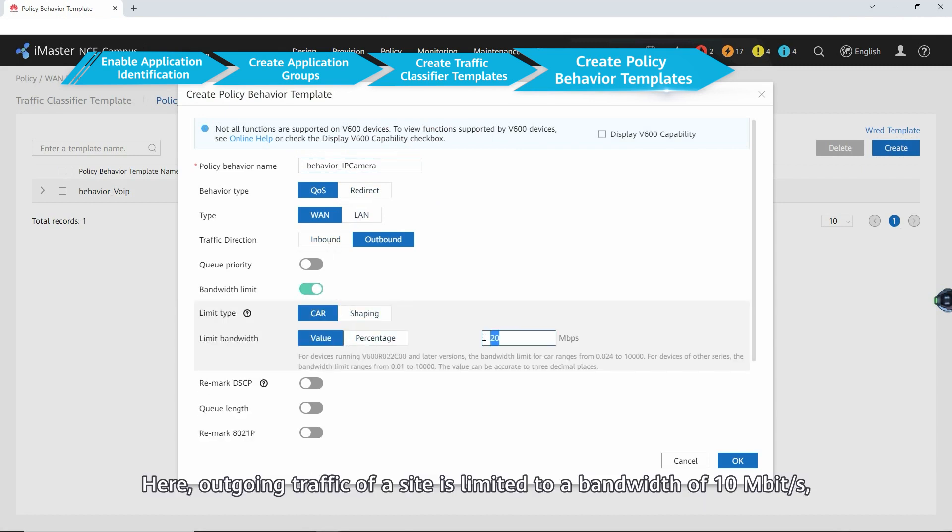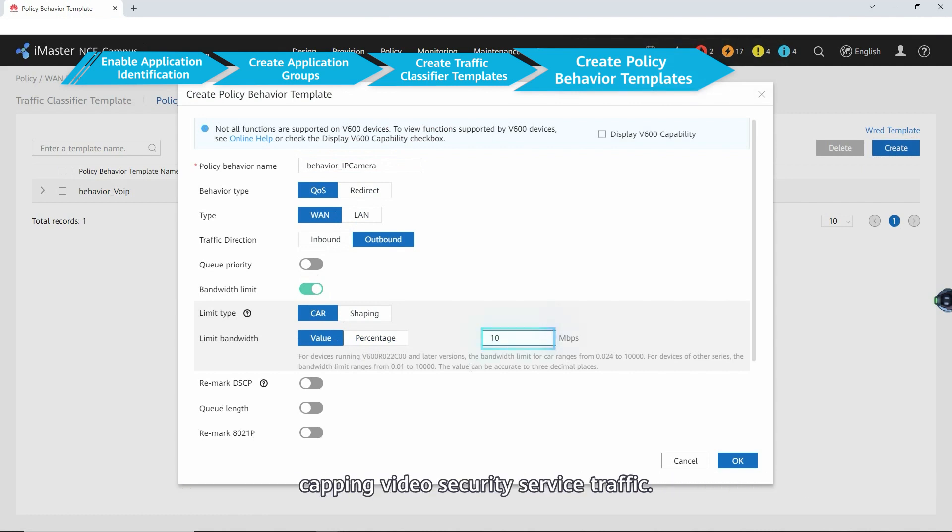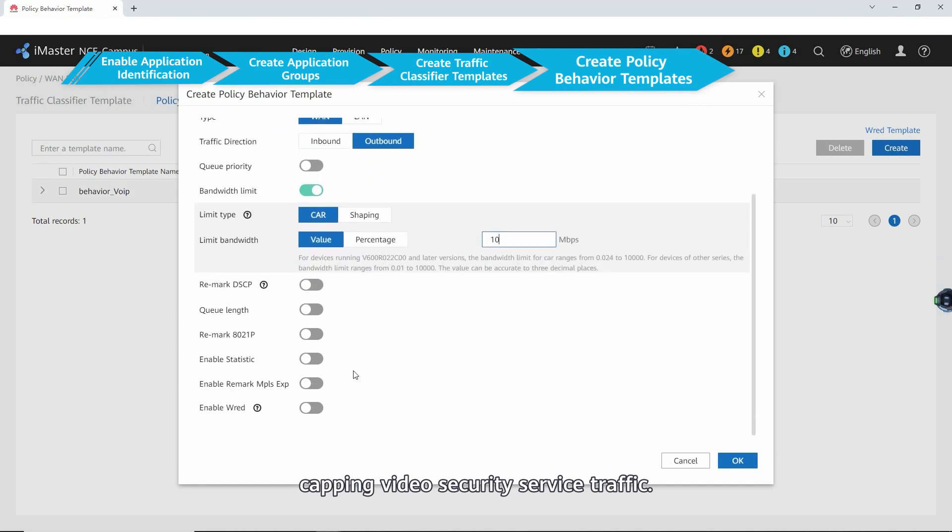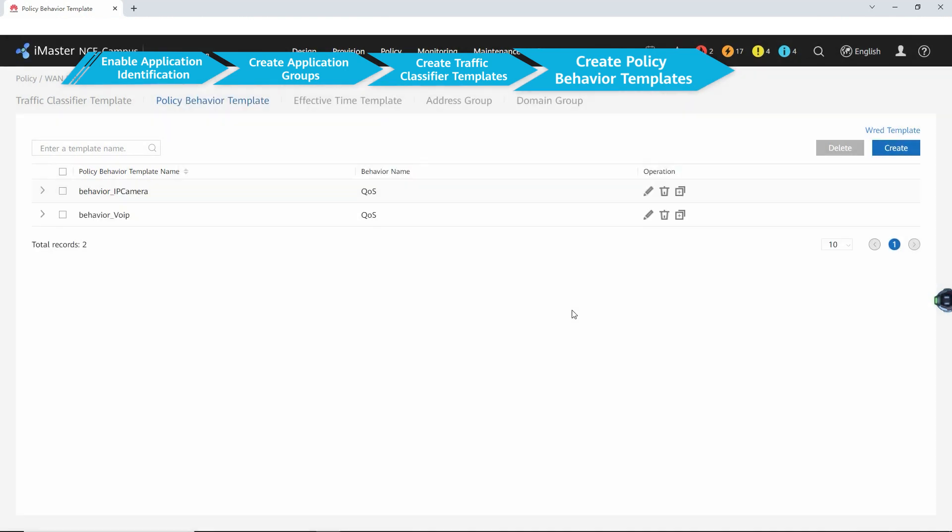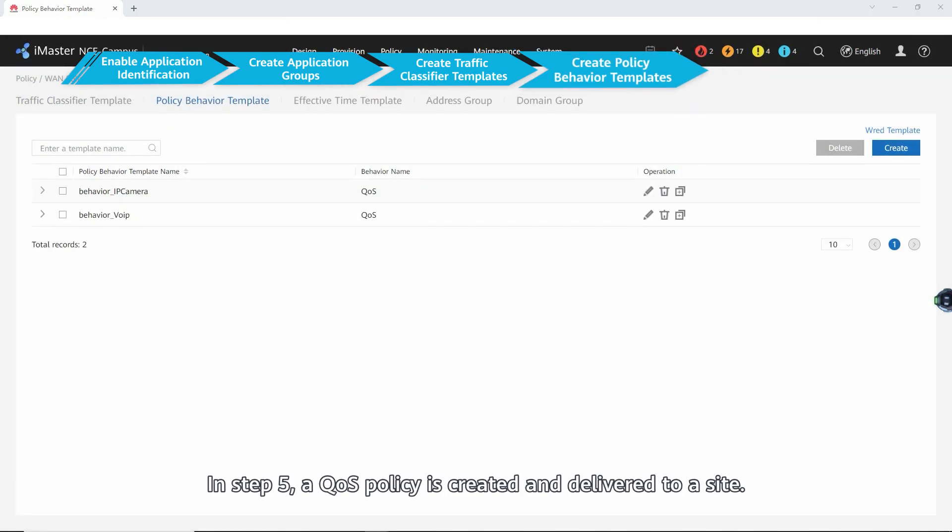Here, outgoing traffic of the site is limited to a bandwidth of 10 Mbps, capping video security service traffic.